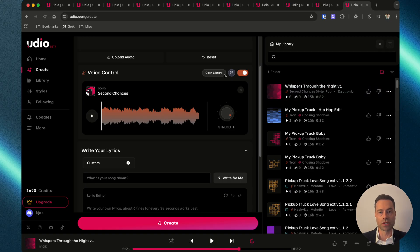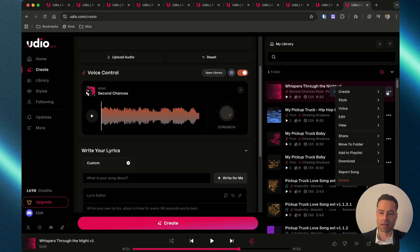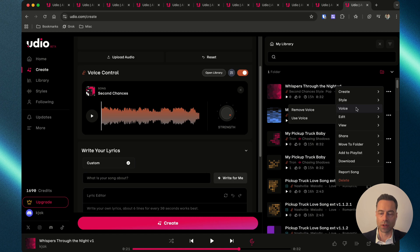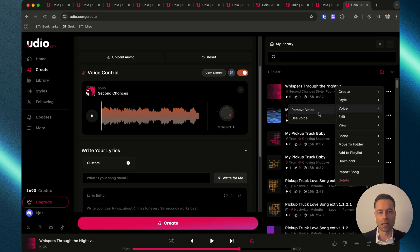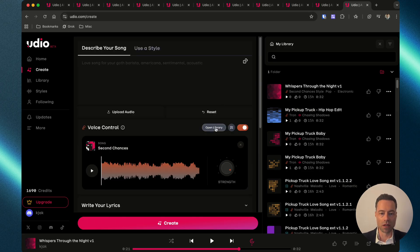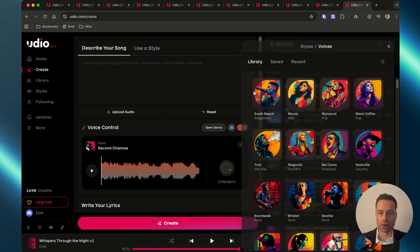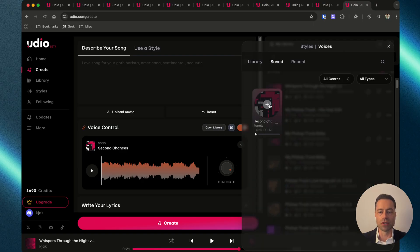Now that the new song has been created, head back to the three dots and hover over Voice. It will show the option to Save Voice — simply click on it and it's going to be added to your library. The next time you create a song, under Voice Control, click Open Library, click on Saved, and you'll see your saved voice already there, ready for you to use in the future.